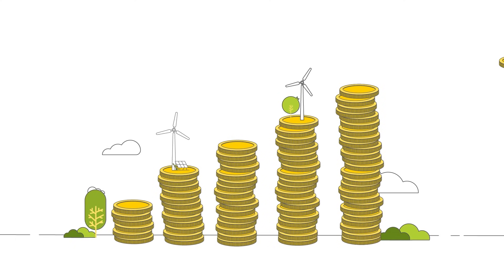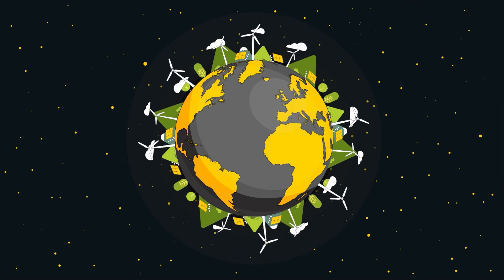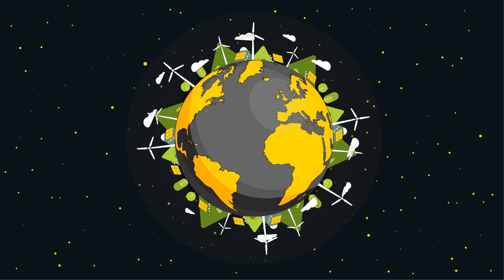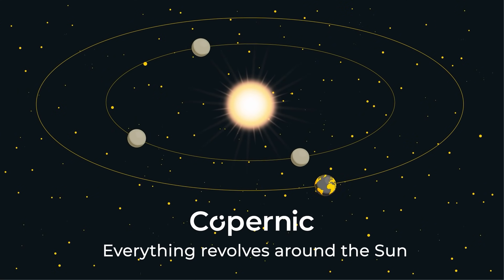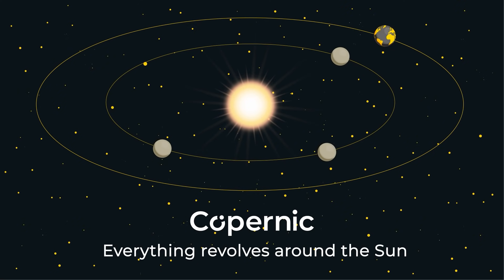It's simple. By investing, you earn money with us on the energy transition, and you help to halt climate change. Copernic. Everything revolves around the sun.